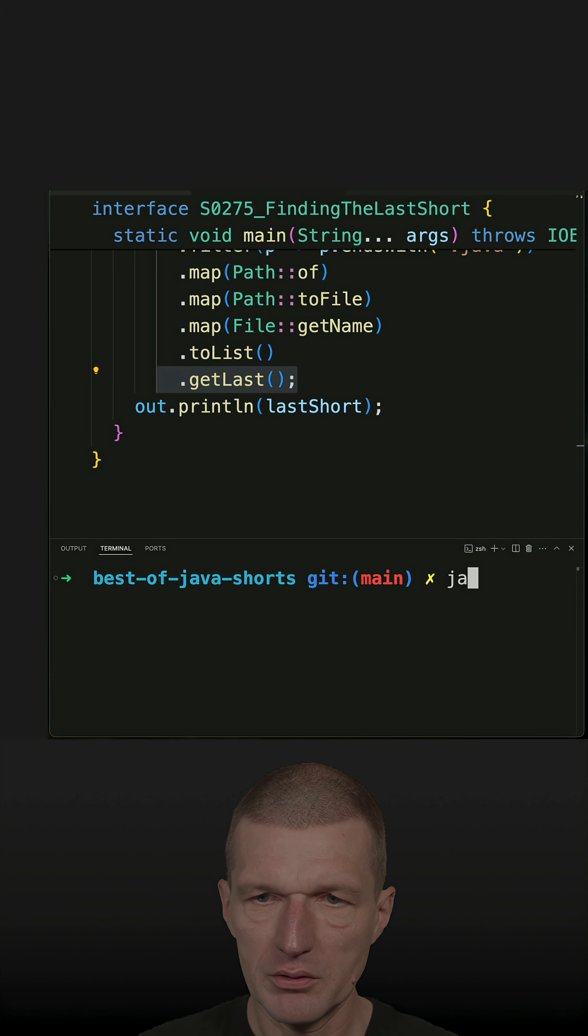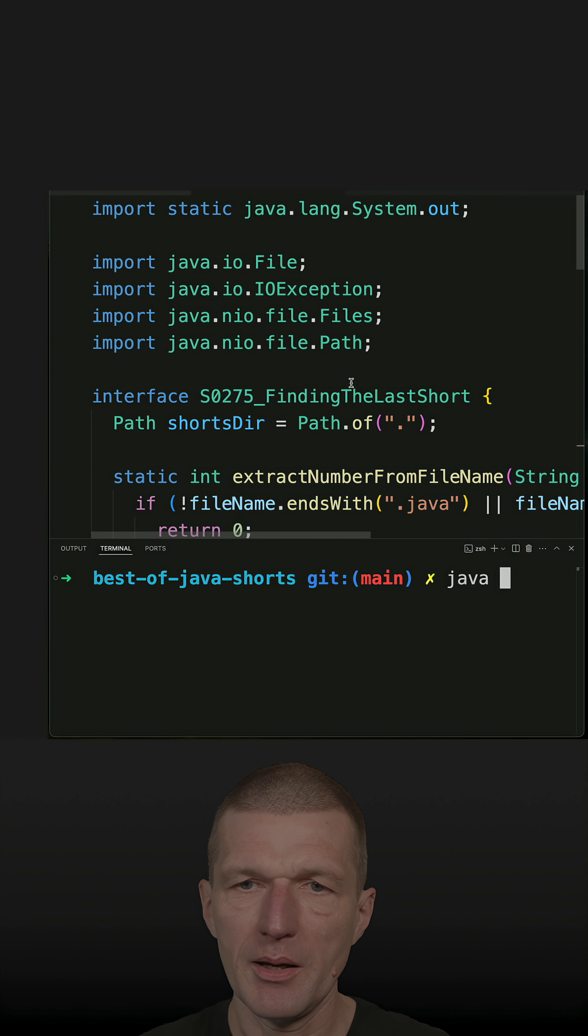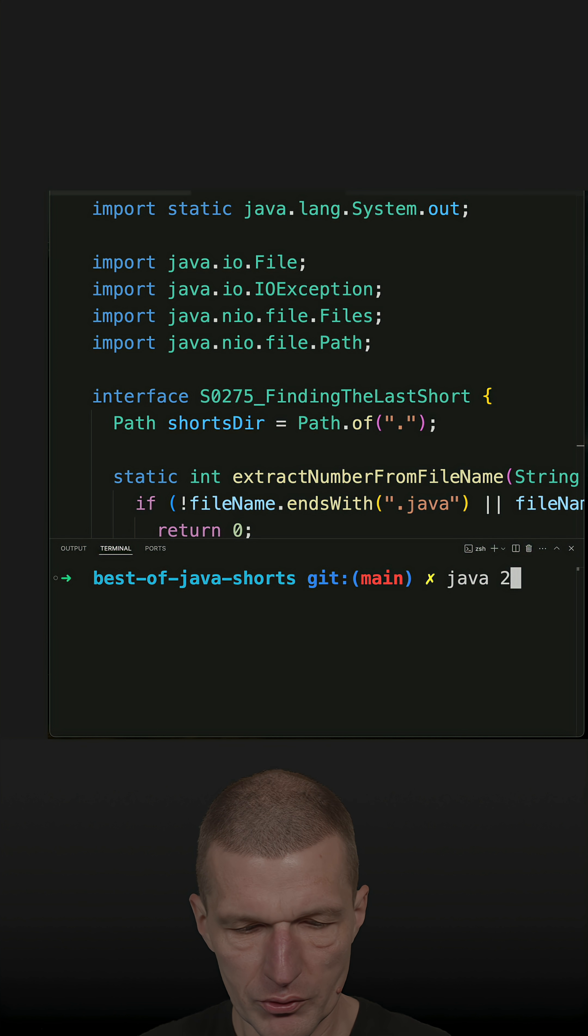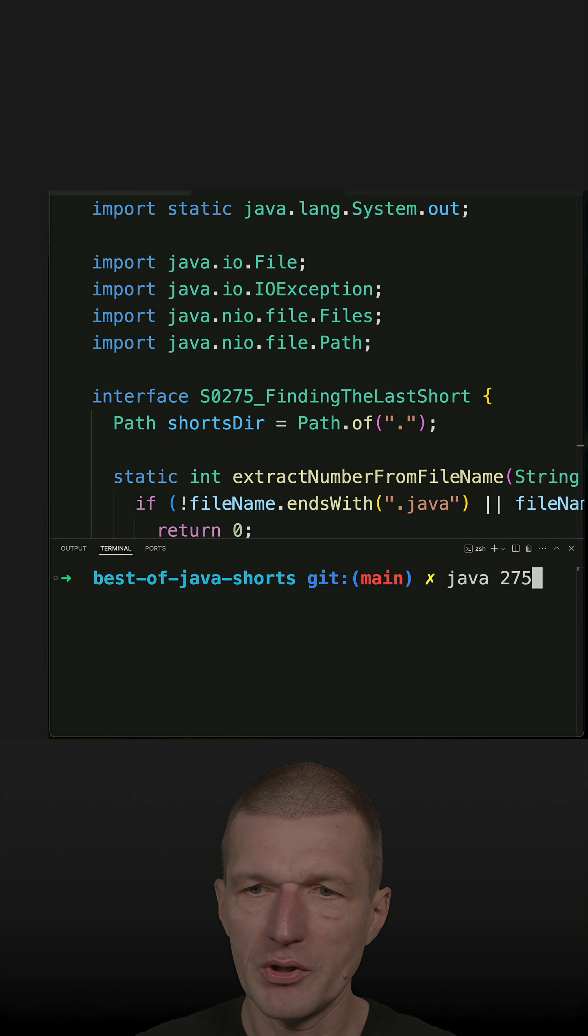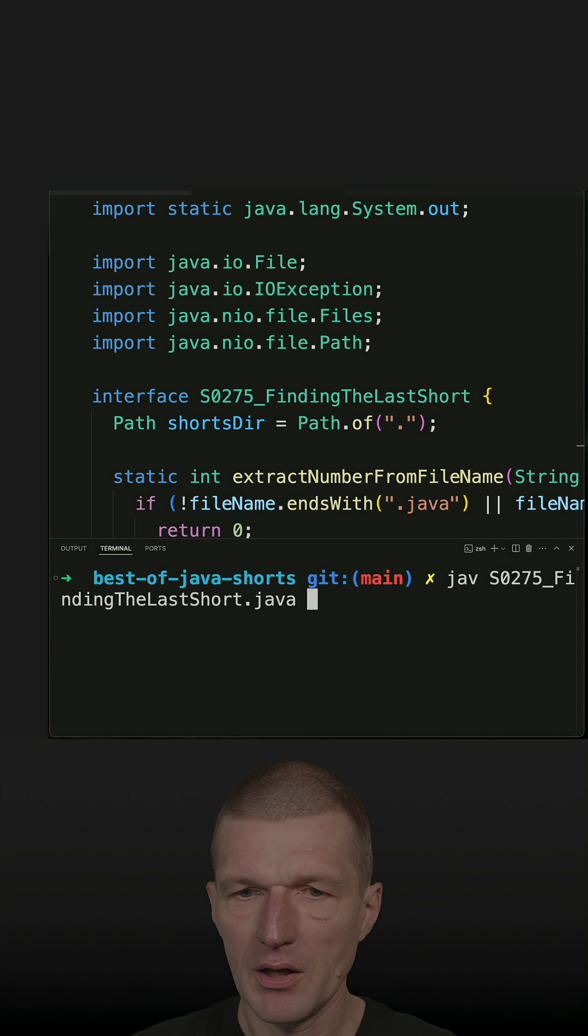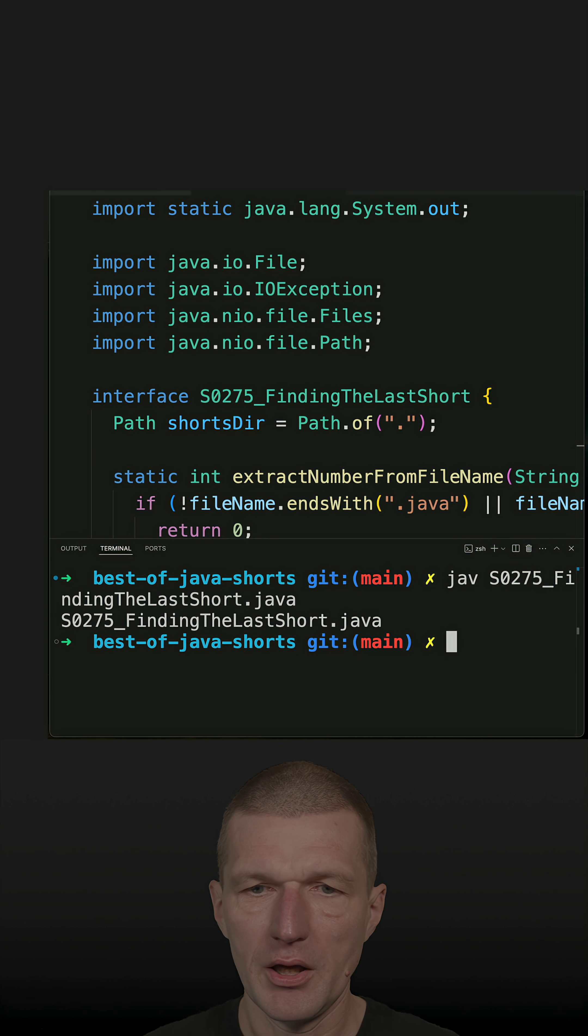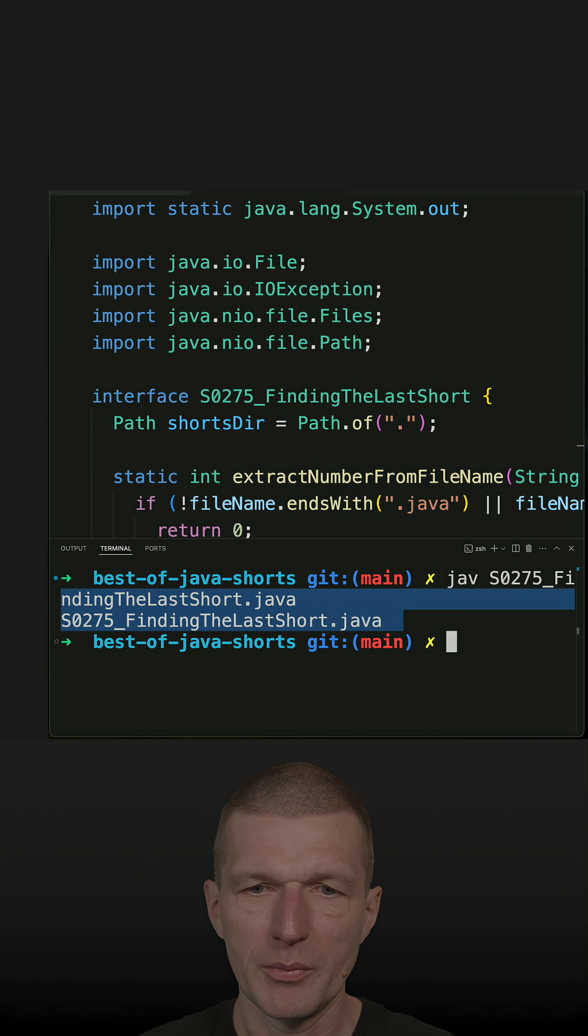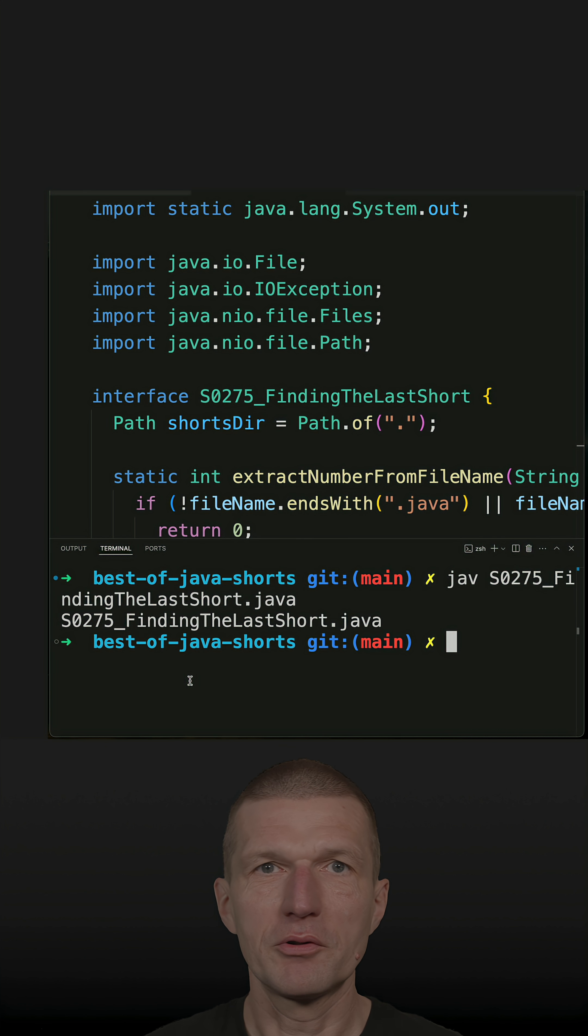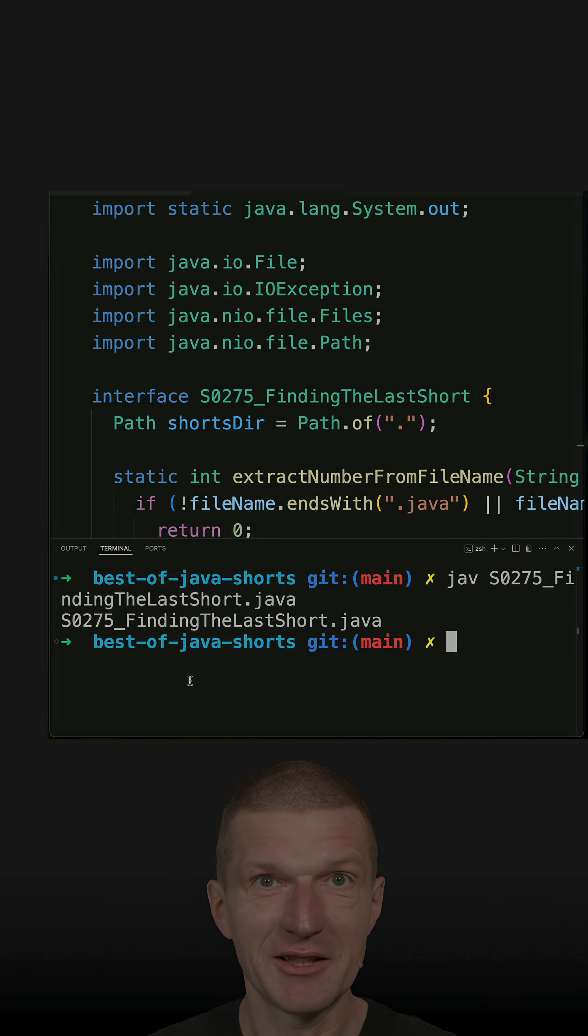Let's run the code here. This is Java. And the number is not app. This time it's already checked in. It's 275. Java 275. Let's run the code. And this is a bit meta. The short found itself because it's the latest one.